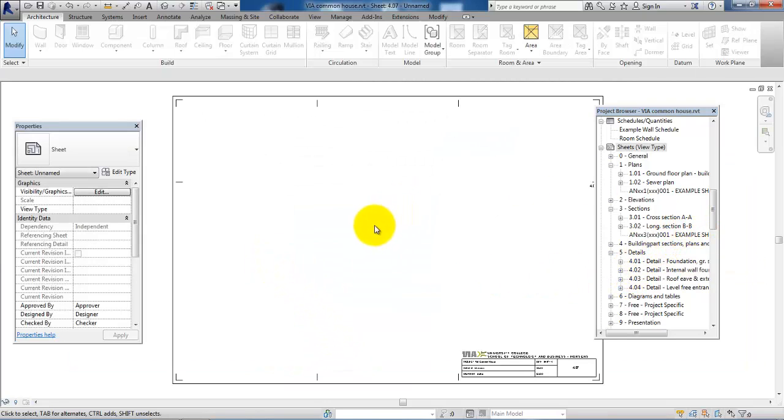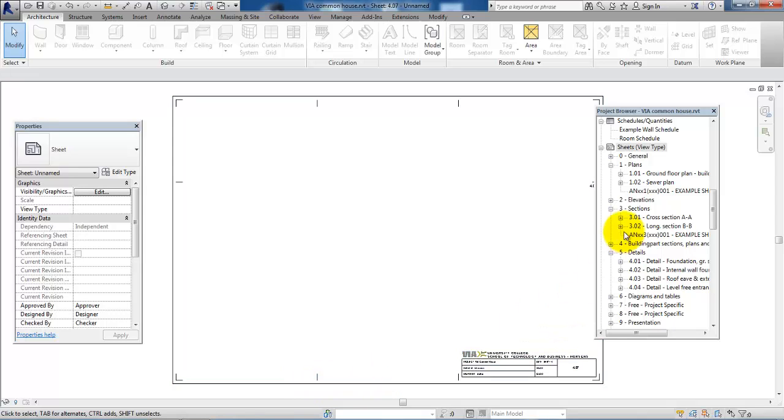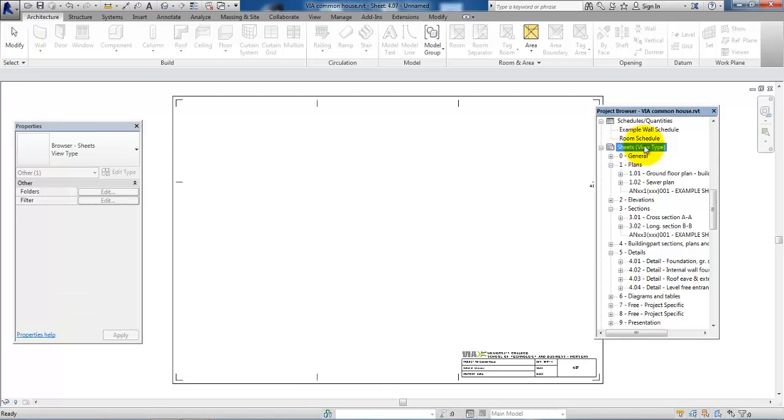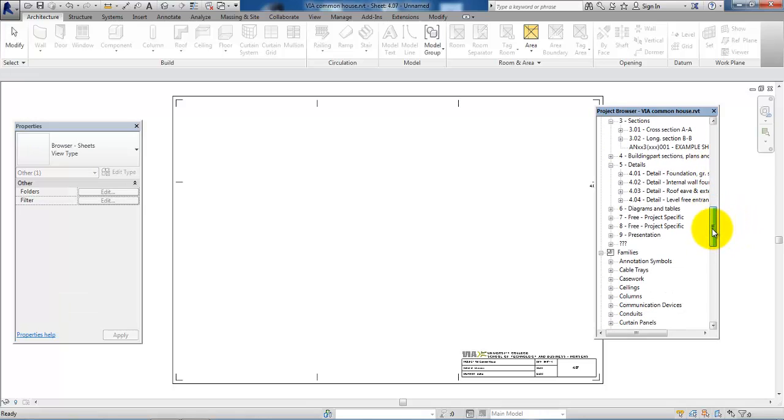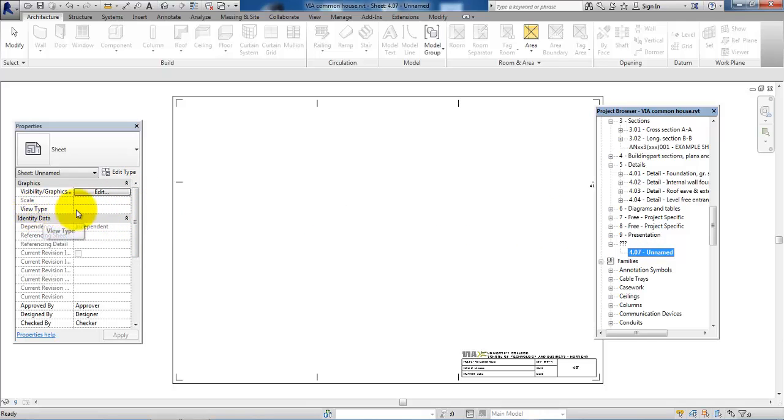The next part is to place the sheet so it is located underneath the plans. If I look in the project browser, the sheet is currently located underneath the question marks. I'll just click on the sheet, and then in the property bar under View Types, I can select Plans.